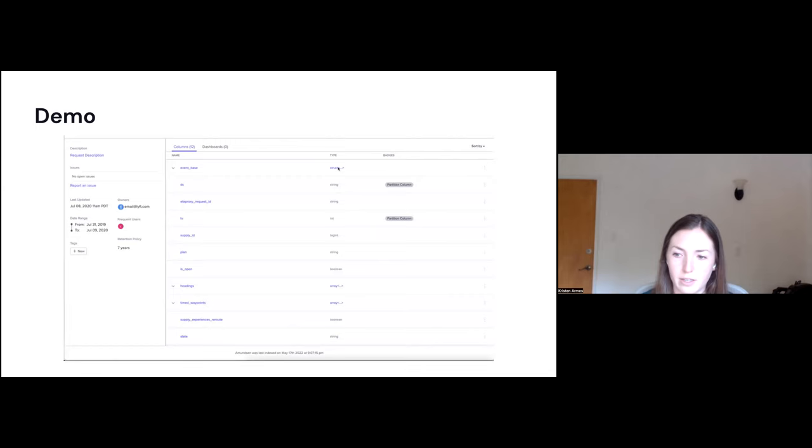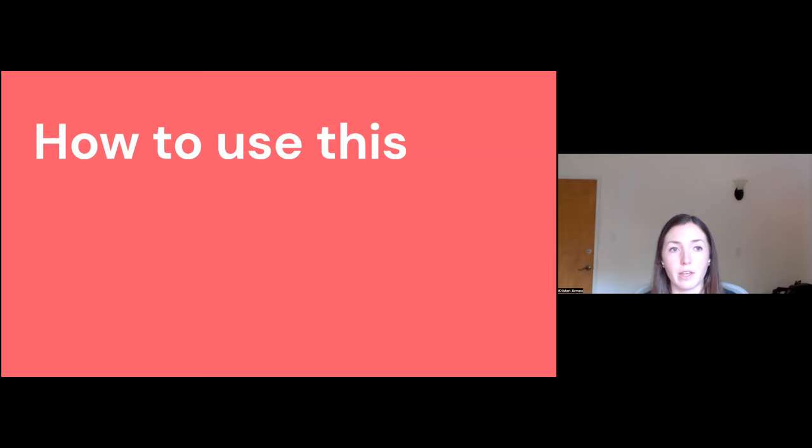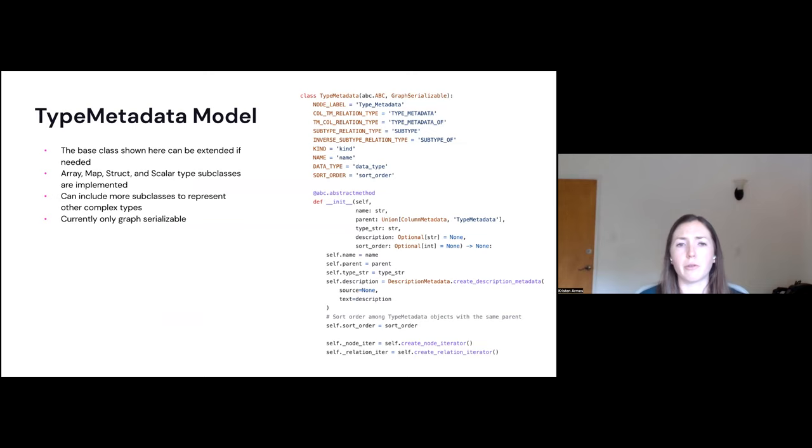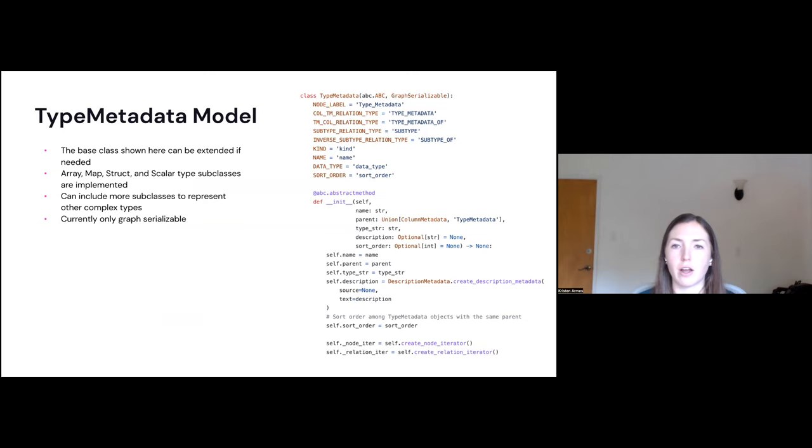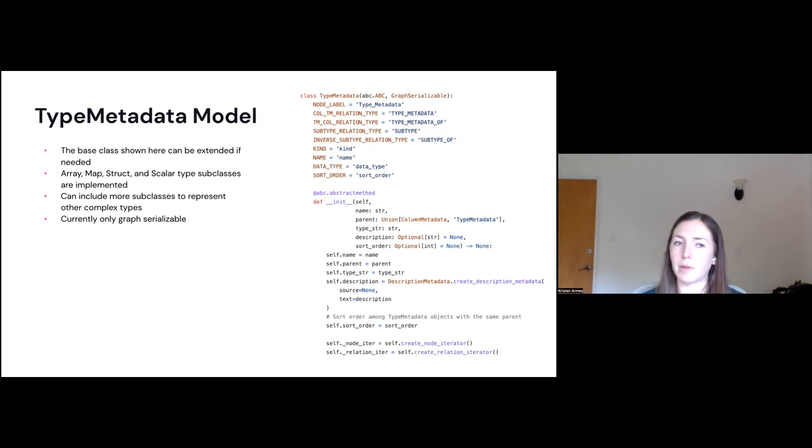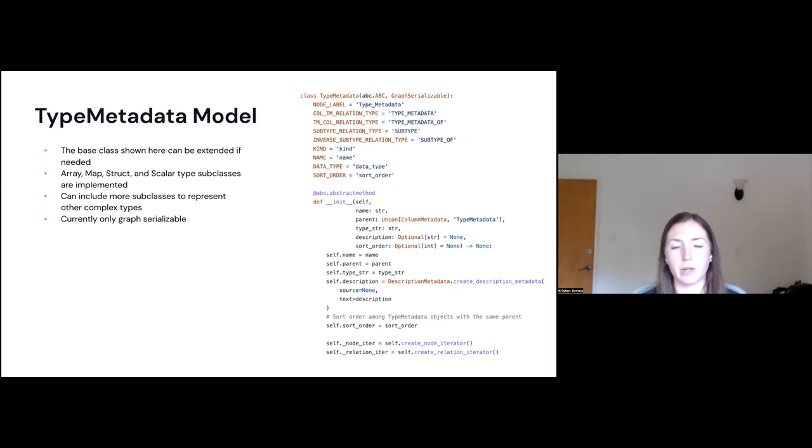So then going into the next thing, how do you use this? Once everything is complete, this part will be available. I'll definitely add documentation so people can reference that to set it up for themselves. So we have three main sections to setting this up. The first is the type metadata model. So here on the right side, I have a screenshot of the type metadata base class. It can be extended. So this class also includes subclasses. Right now we have array, map, struct, and scalar to represent the terminal state. So these are implemented, but other data stores may have other types. They can easily be added. And currently this is also only graph serializable since we use Neo4j, but it can also be extended to be table serializable or Atlas serializable or any of those other ones.